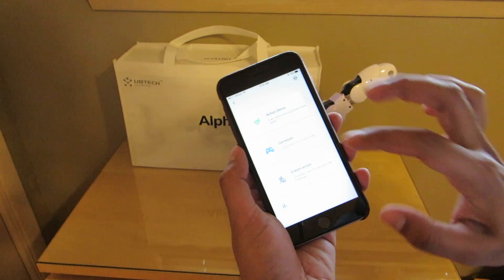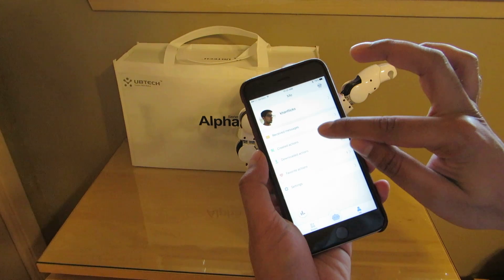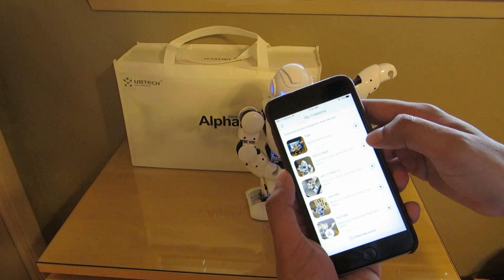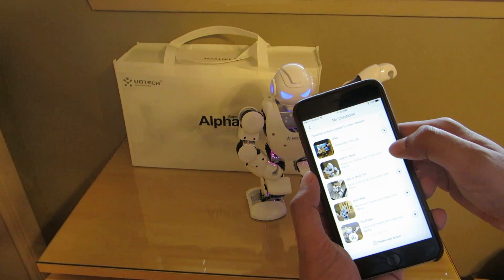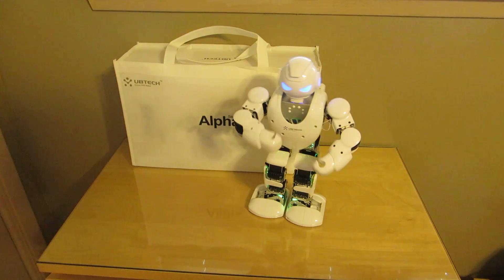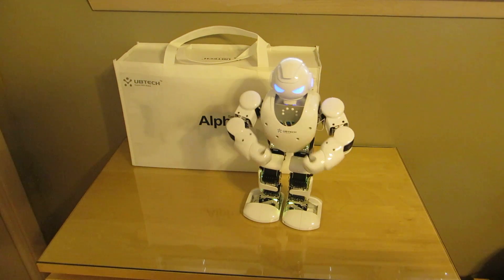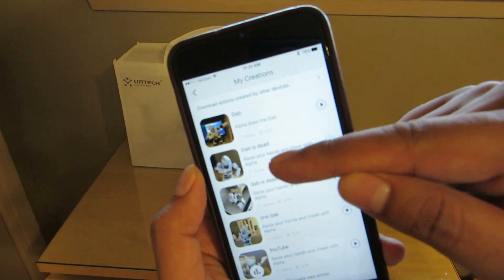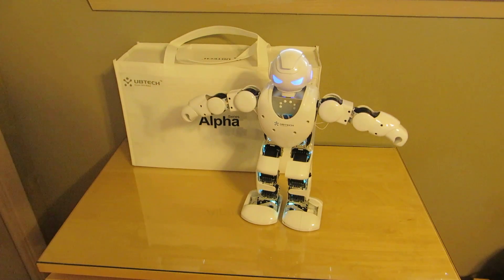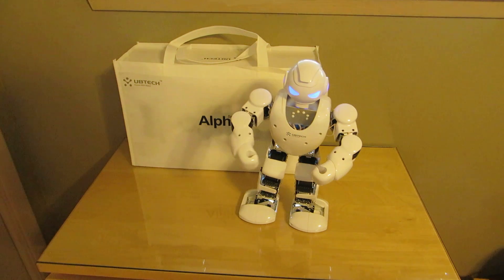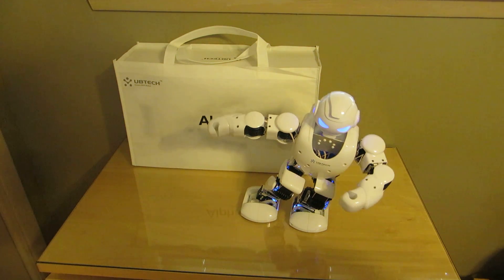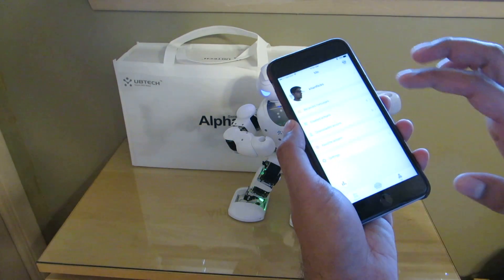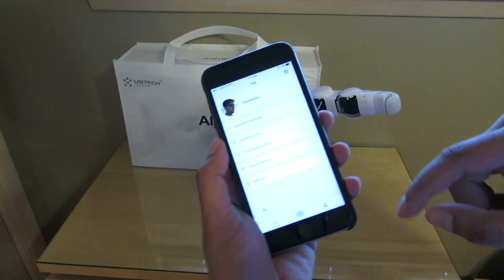Now I'll go back here and click on me. I can hit created actions and I can replay previous actions. For instance, the Dab is Dead one that I did previously — I'll hit play. And that is the action that I made with that program, and there's an actual picture of it. Here's the other Dab one that I did. So that's pretty cool. And then I can always play the YouTube one again.